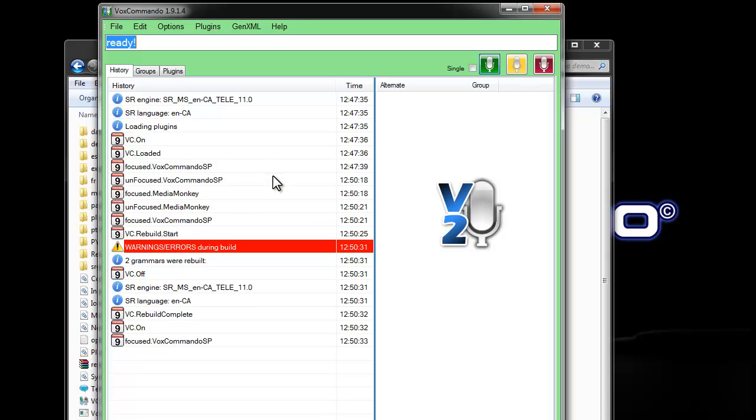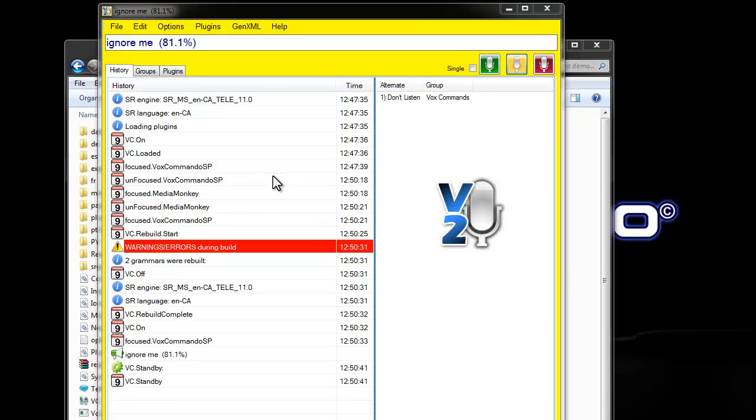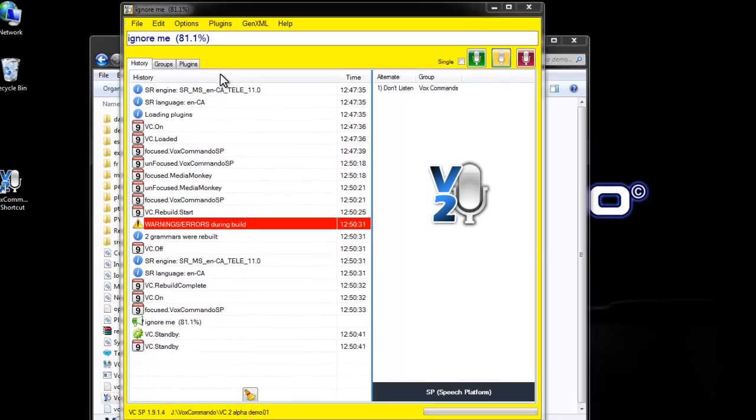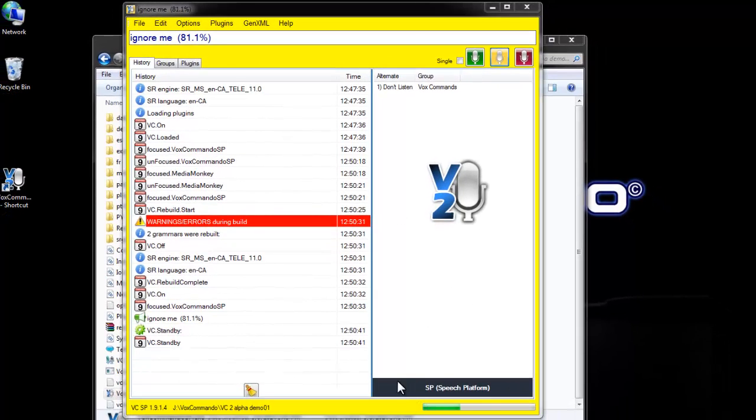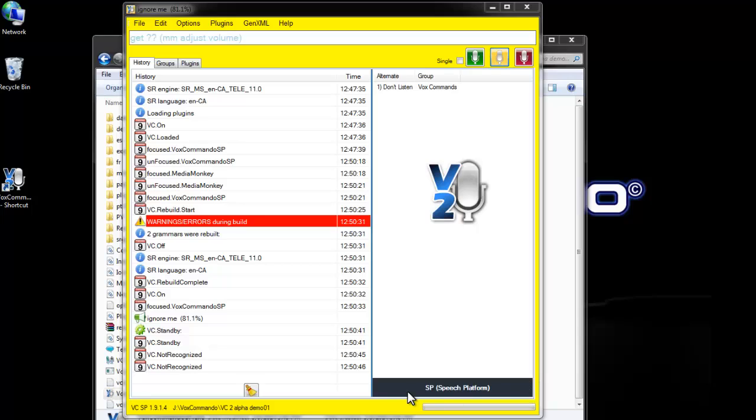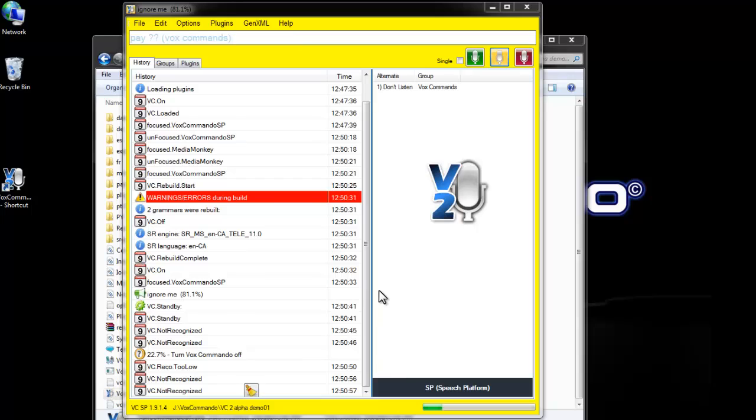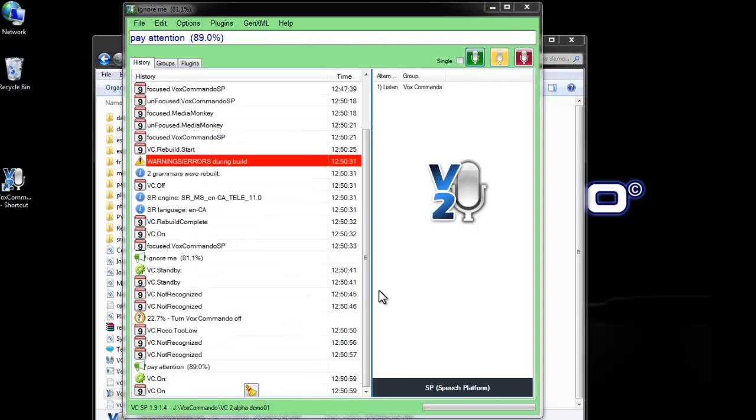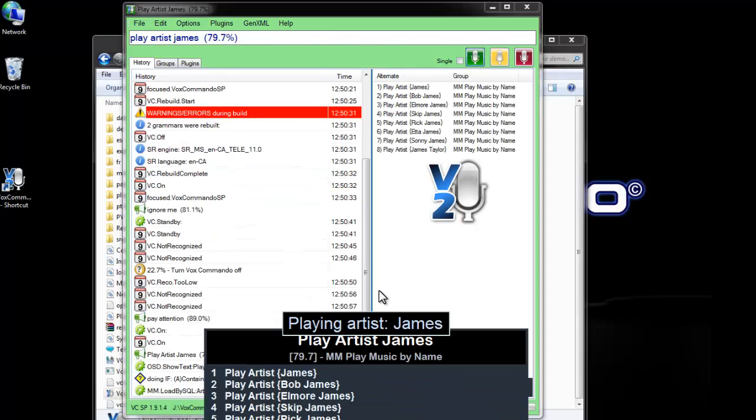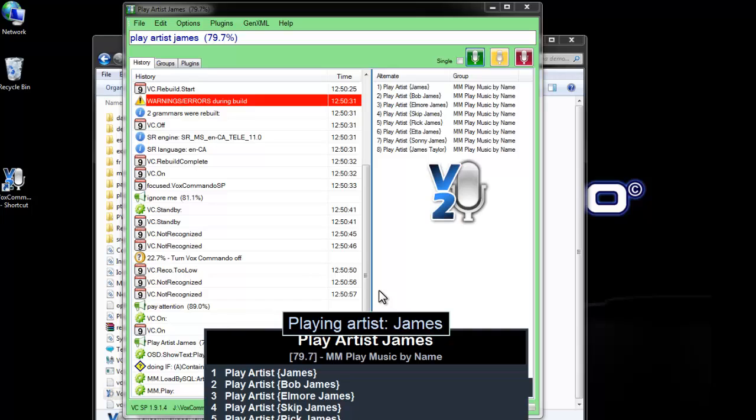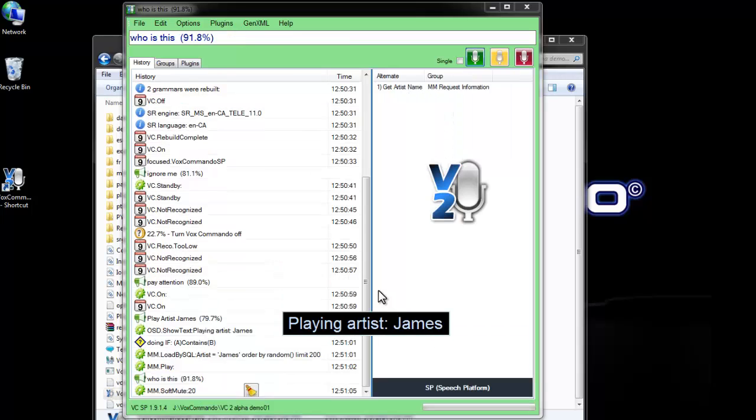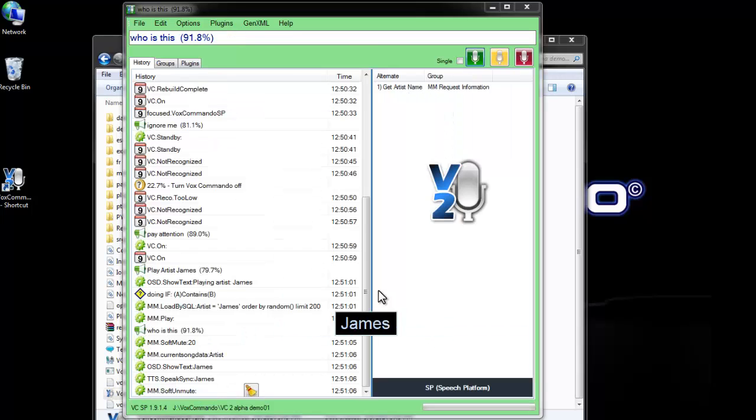Ignore me. You'll also notice that we have a little banner down here to remind you which version of VoxCommando you're running. So, this is the SP, speech platform version that we're running. And if you're in trial mode, you'll also have a little banner here showing that you're in trial mode. Pay attention. Play artist James. Who is this? James.